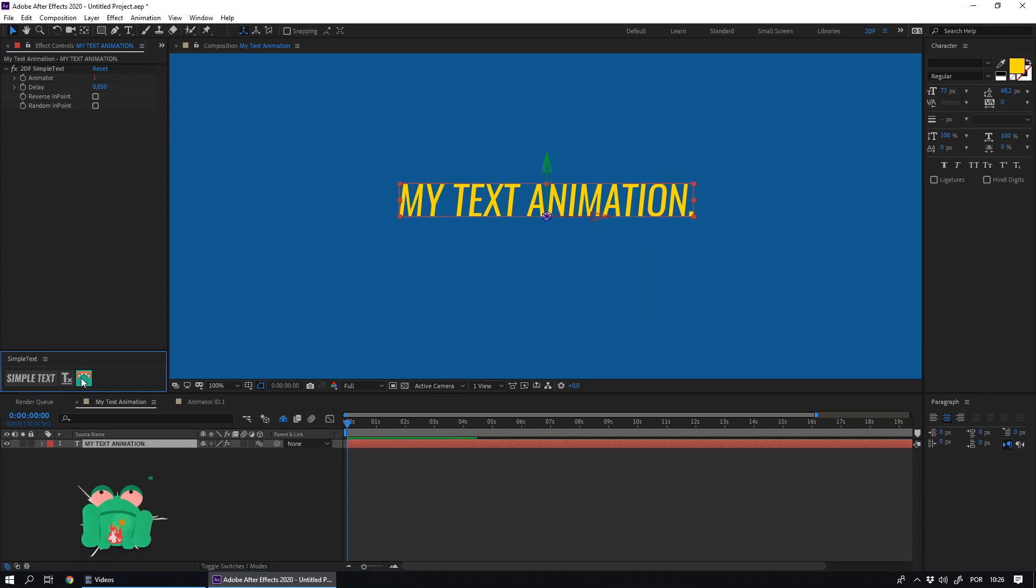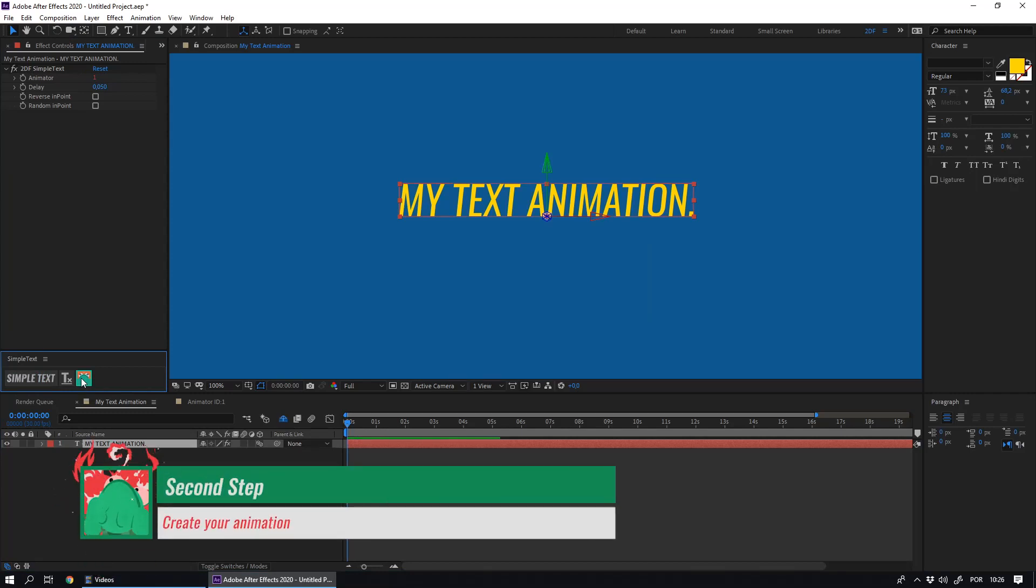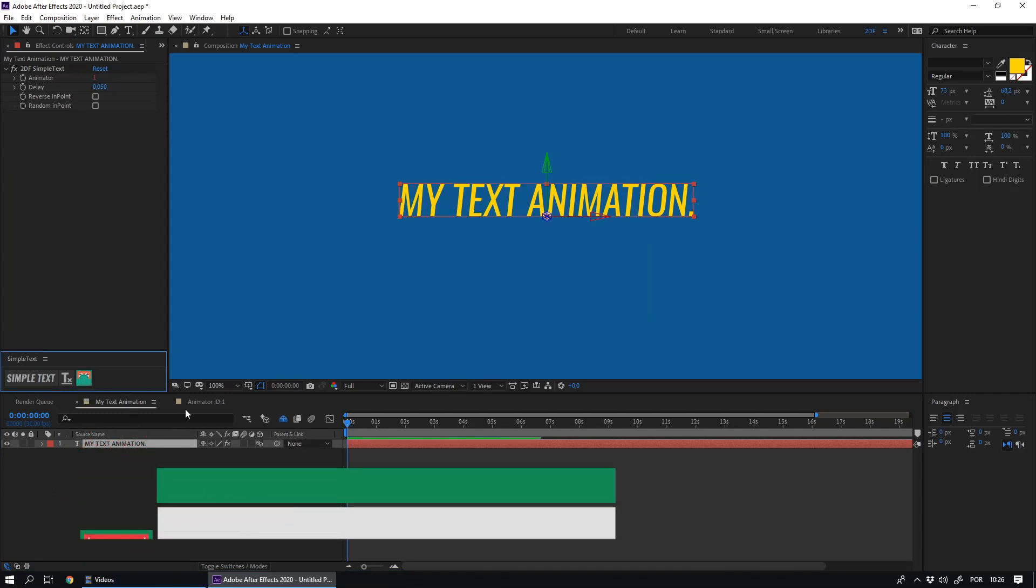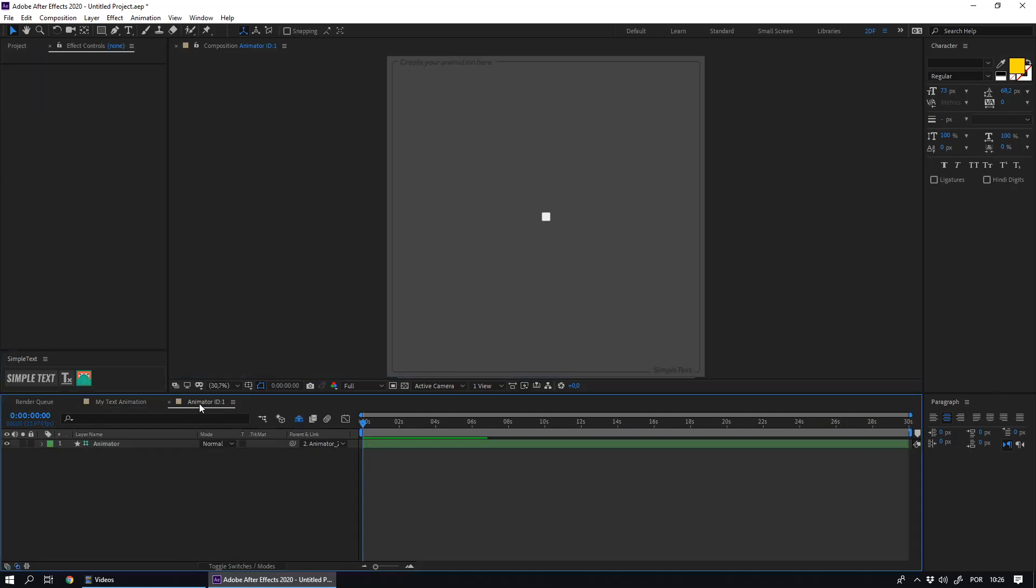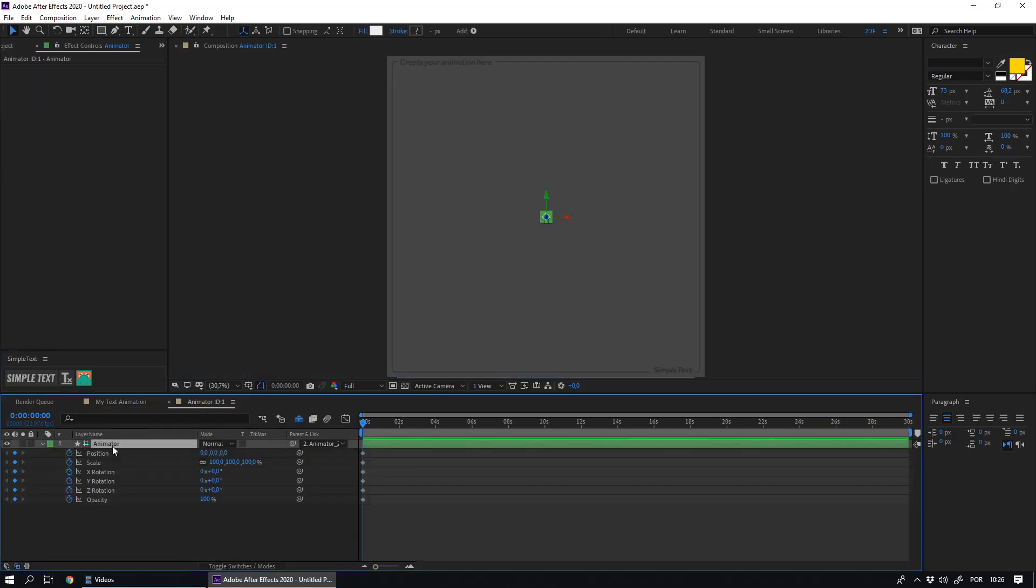The second step is to create your animation. When I applied Simple Text, it created a composition. This composition has a controller with some keyframes already marked. The marked points are the options that you have to animate your text using the controller.